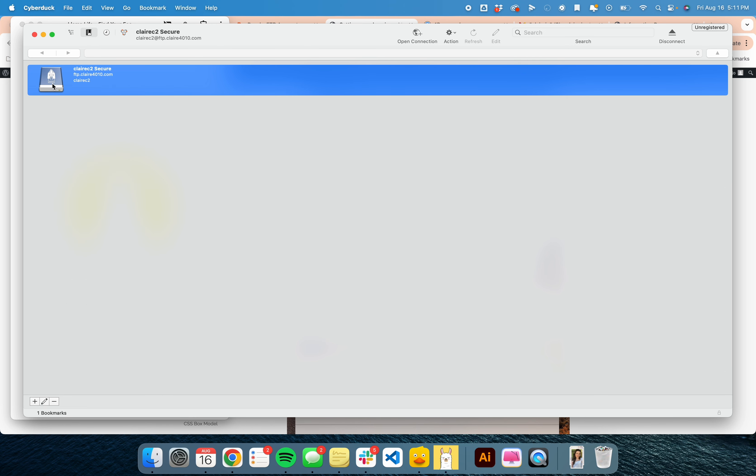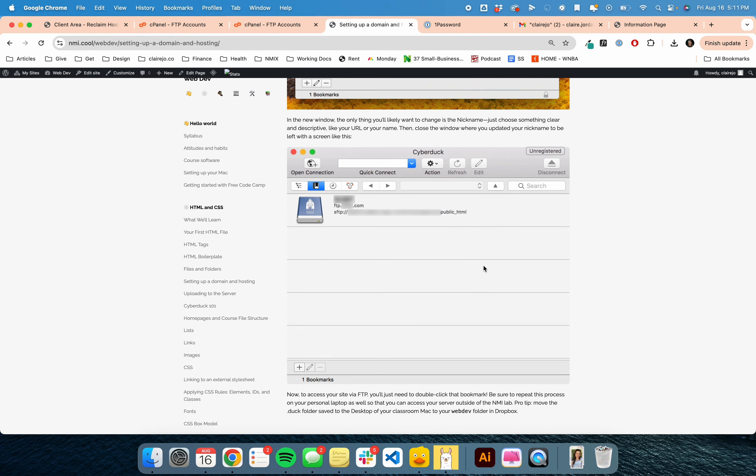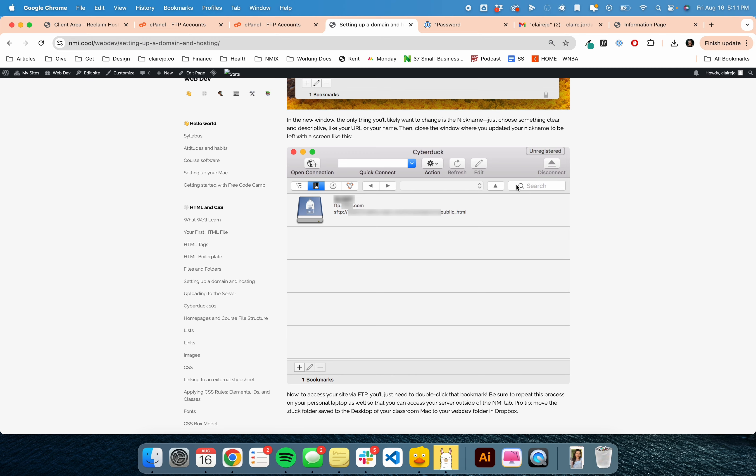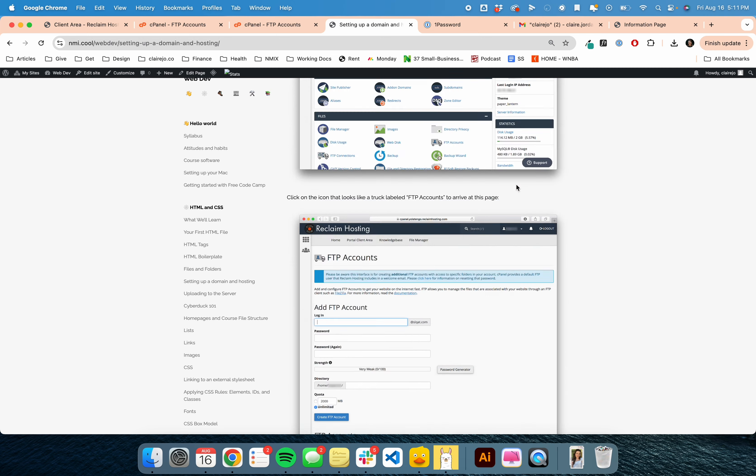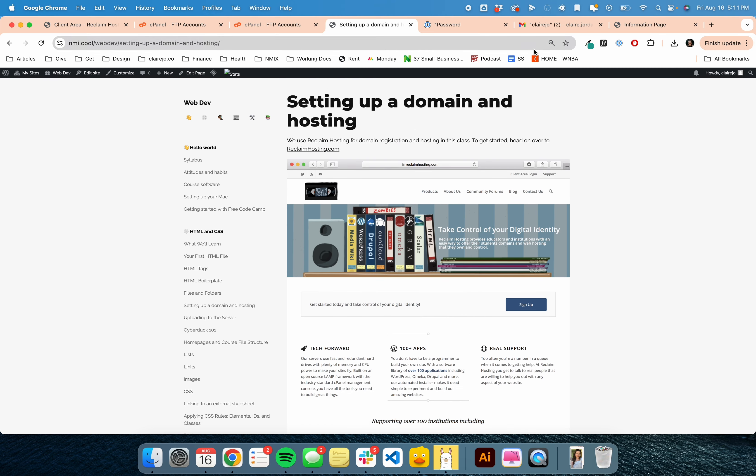But this way, every time you open Cyberduck, it will be here. You're also going to be setting this up on the computers in the lab, so we'll be running through this again in the lab in class. That is all for setting up your hosting and Cyberduck connection.